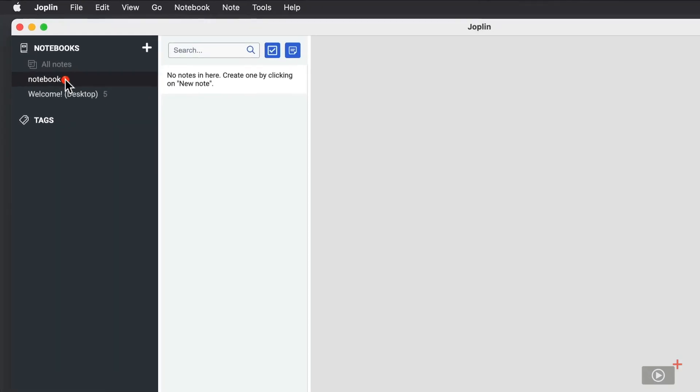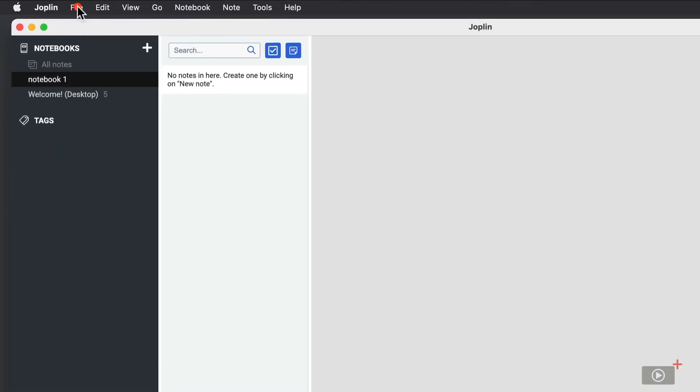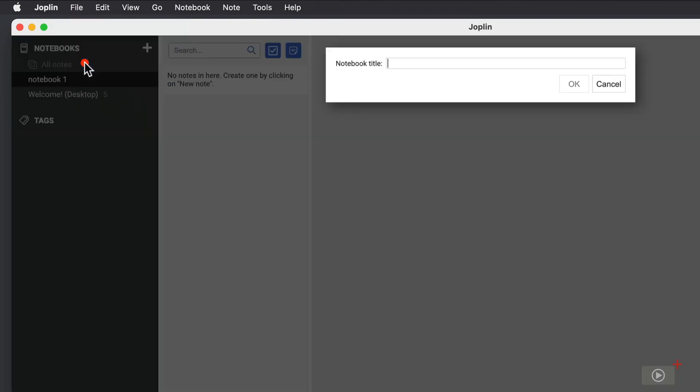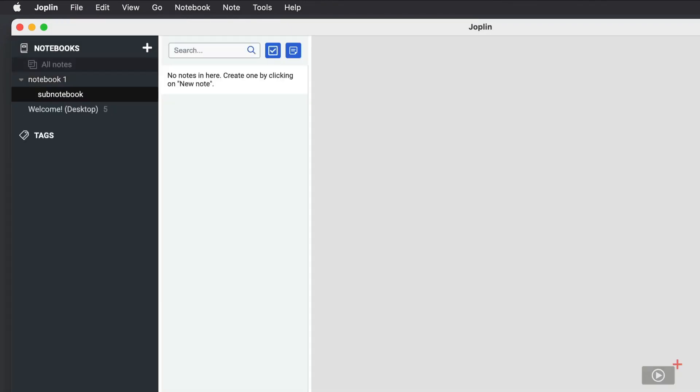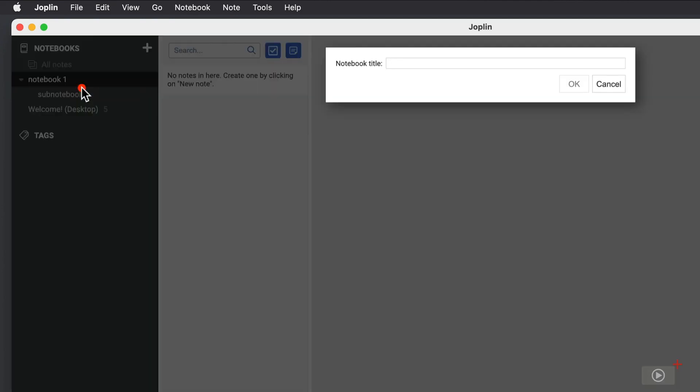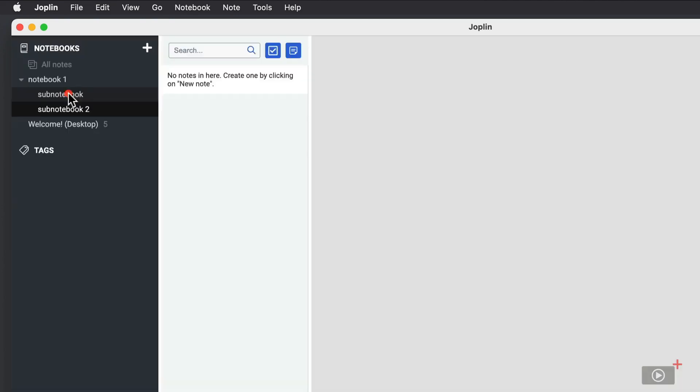If I want to create a sub-notebook, I can do it in several different ways. I can go up to File and say New Sub-notebook, and we'll put that as Sub-notebook. Or I could stay clicked on this one, and I could right-click, and I could say New Notebook, and it will automatically make it a sub-notebook because I had a notebook selected.